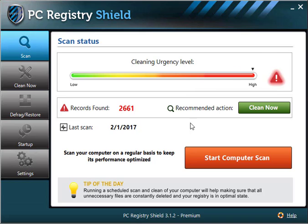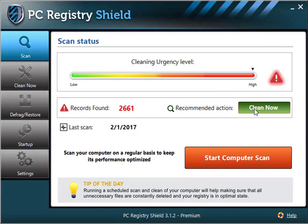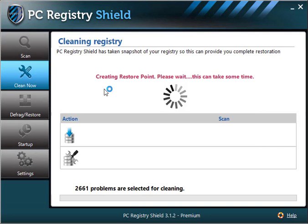To start the new scan, click Start Computer Scan. If the scan is already complete, click Clean Now to clean your computer. Once you click either Start Computer Scan or Clean Now button, the software will switch you to the Clean Now window.